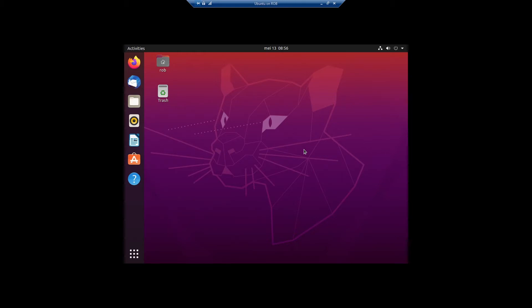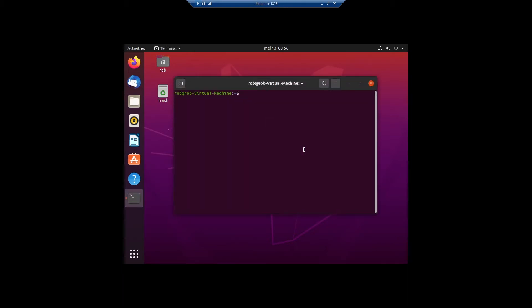First, press Control+Alt+T to open the terminal. You type in the following: sudo nano and then the grub default config file.